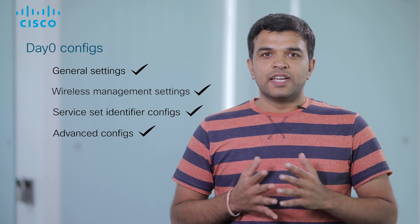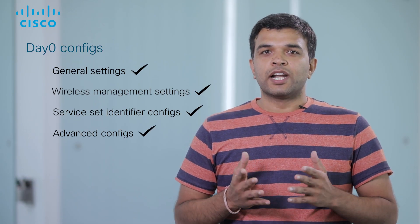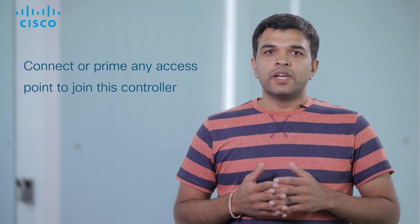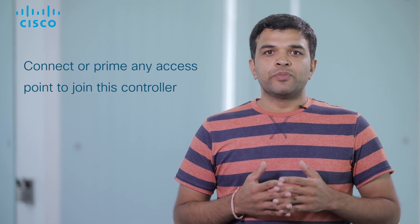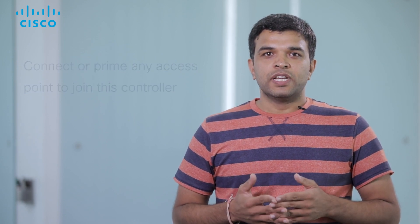This completes the Day Zero configs simple and quick. You can now connect or prime any AP from your network to join this controller. AP will join seamlessly to the controller.